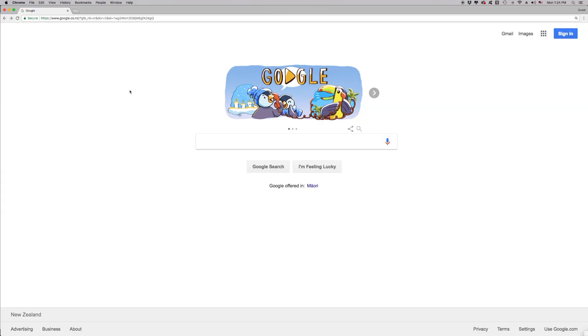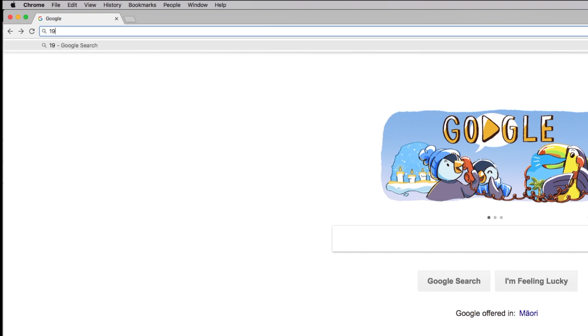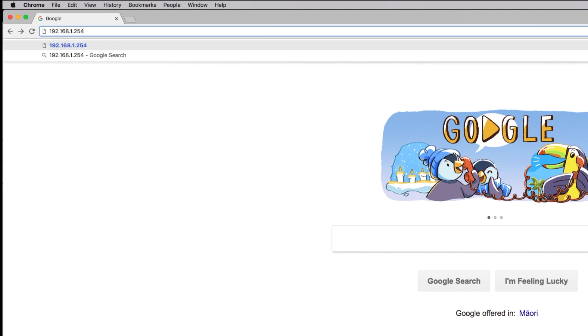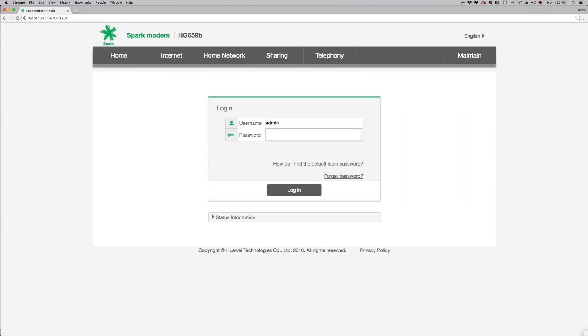Open your preferred web browser such as Internet Explorer, Edge, Firefox, Safari or Google Chrome. Click on the address bar and delete any text. Type in 192.168.1.254 and then press Enter on your keyboard. This will allow you to access the modem interface.